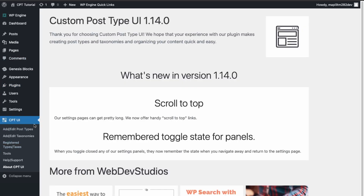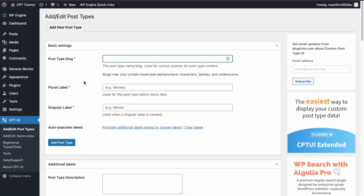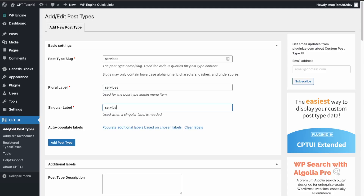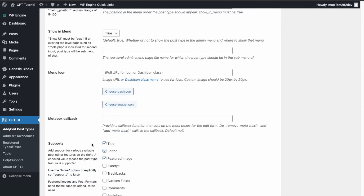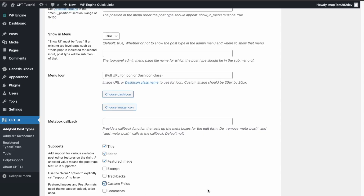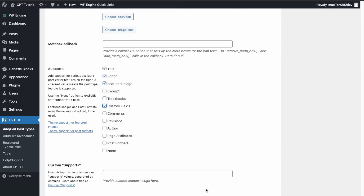Next, what we're going to do is create a custom post. Over here in the sidebar, go to Add/Edit Post Type. For the post type slug, we're going to create 'services'. Set the plural label to 'Services' and the singular label to 'Service'. Everything else looks good — we just need to enable custom fields, and then we can add the post type.